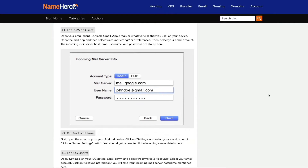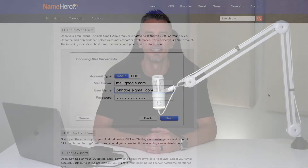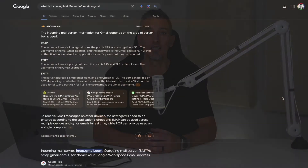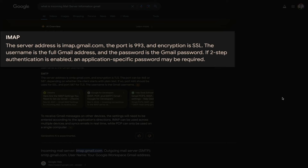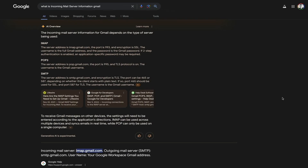NameHero's blog post outlines those steps if you need to reference them. If you're using Gmail, Google states the following: the incoming mail server for Gmail using IMAP is imap.gmail.com, the port for IMAP is 993, and SSL/TLS encryption is required. The username is your full Gmail email address, and the password is your Gmail password.